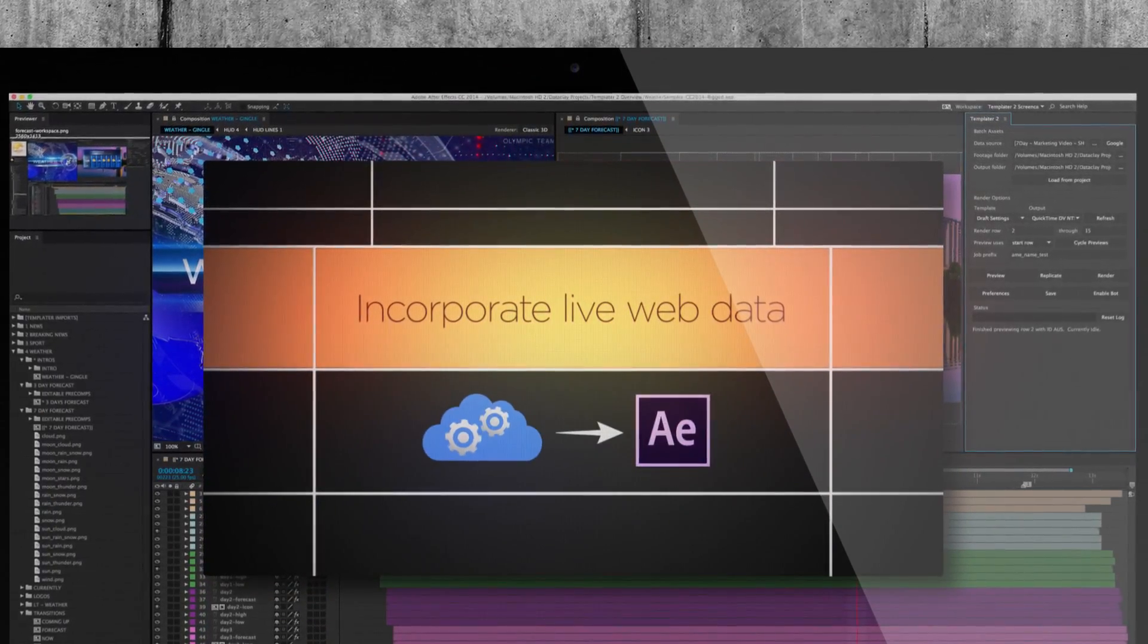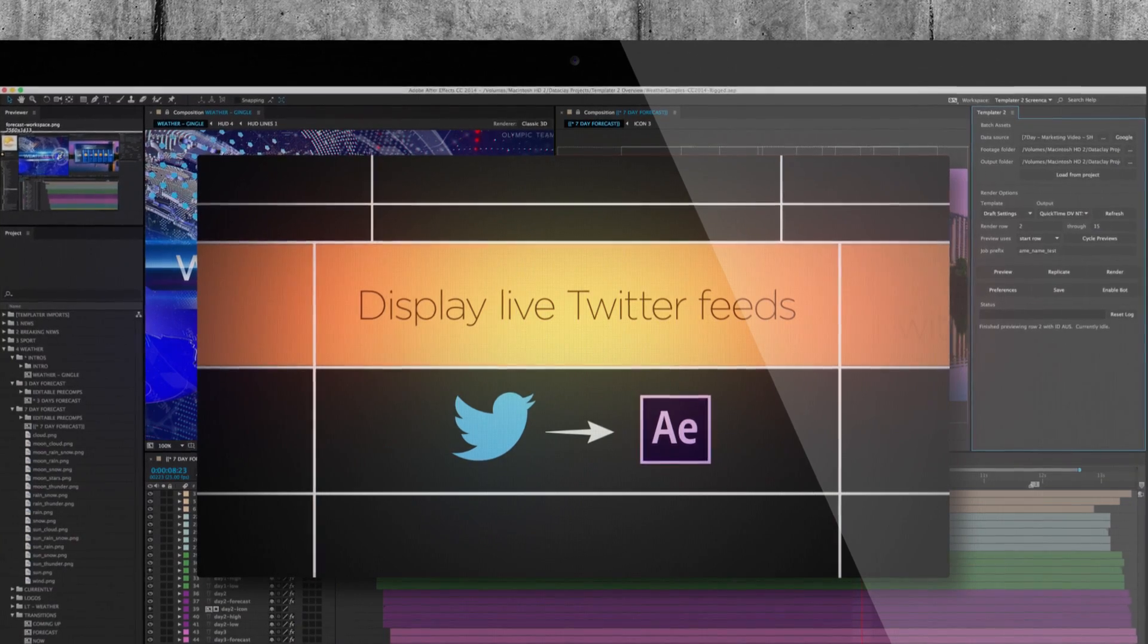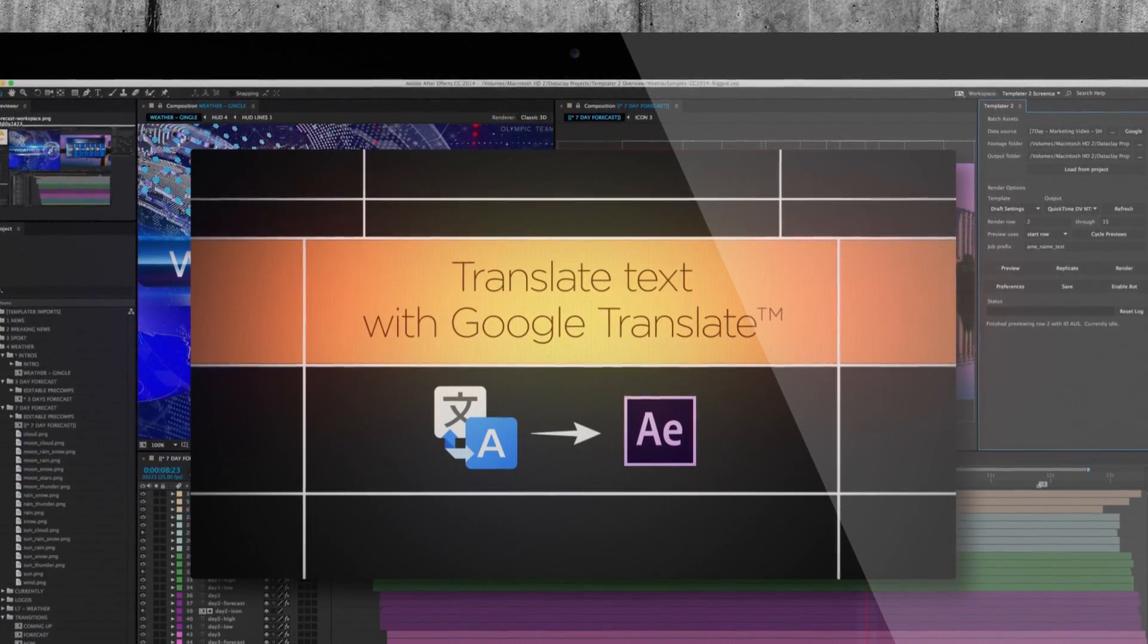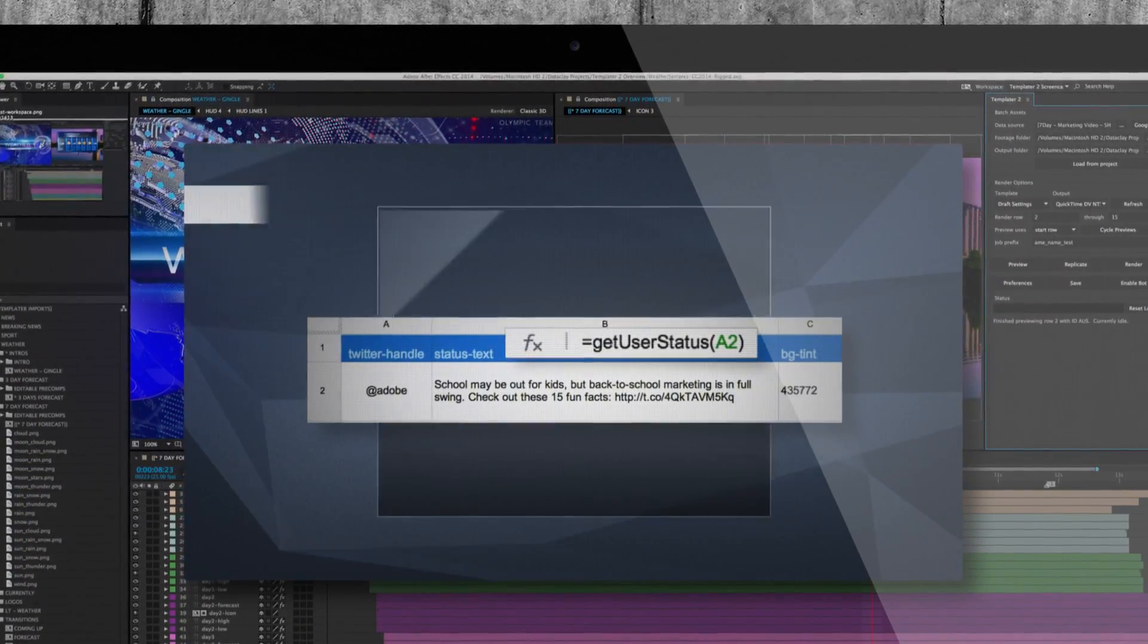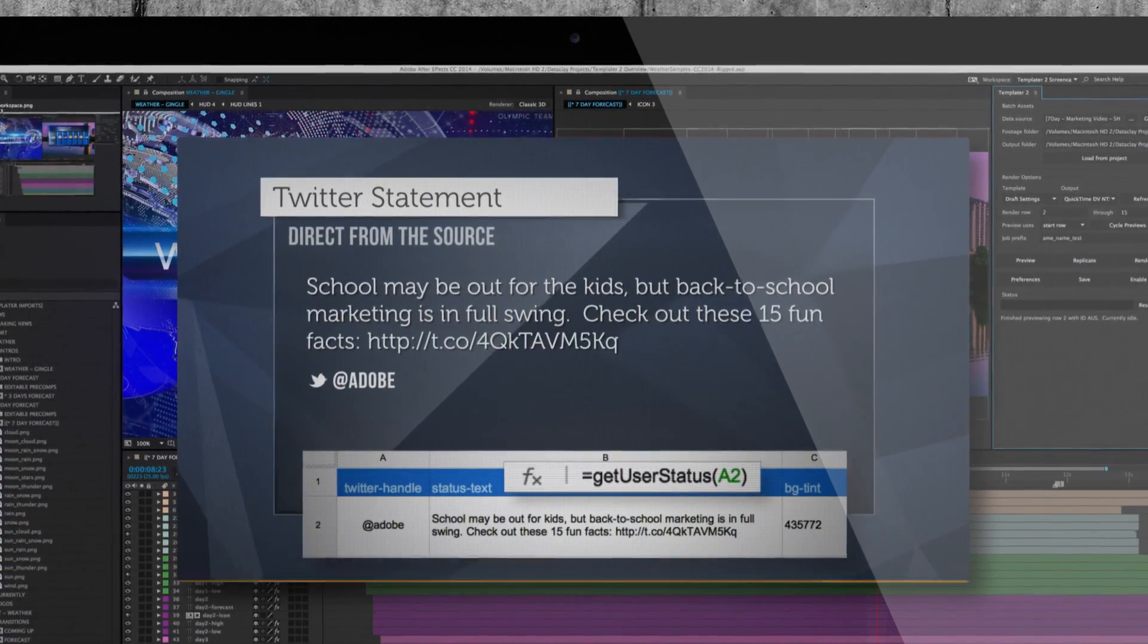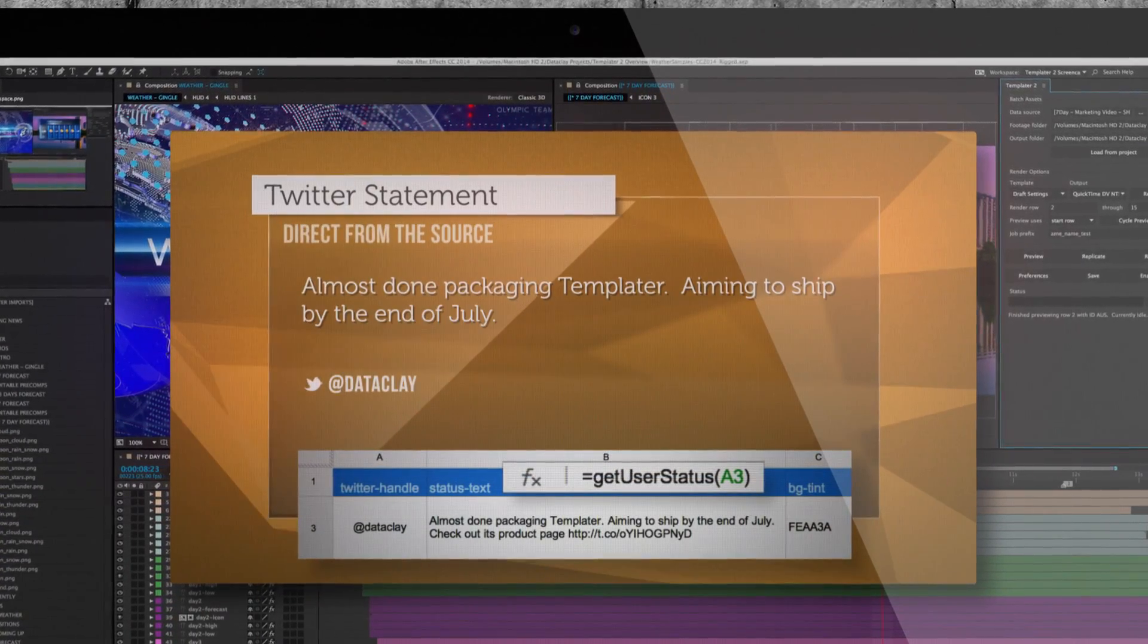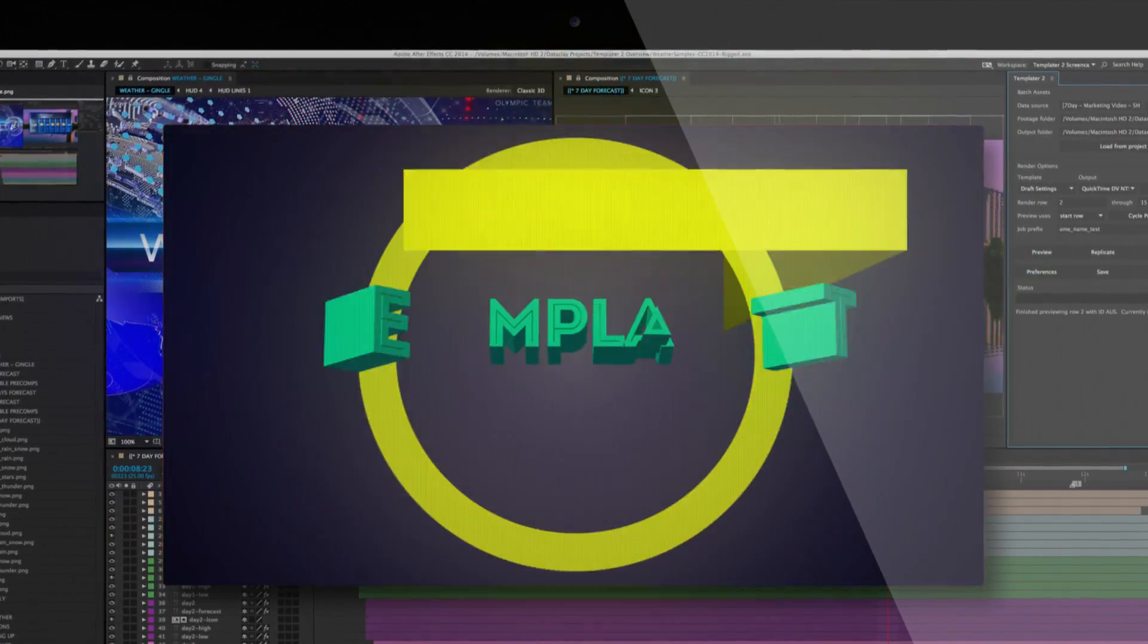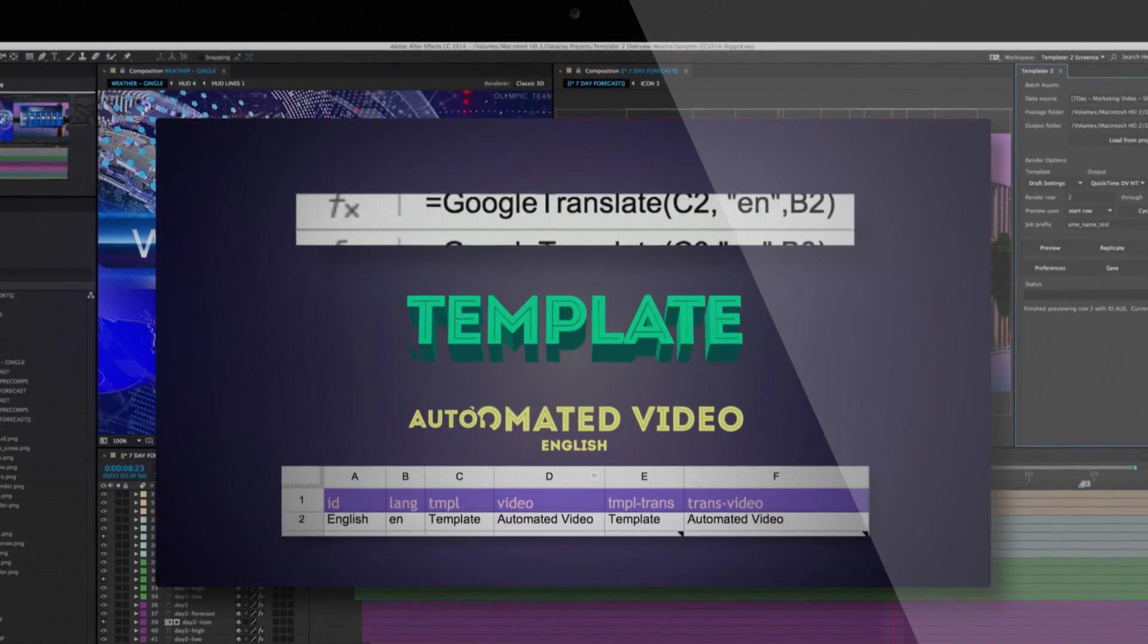Incorporate live web data. Display live Twitter feeds. Translate text with Google Translate.